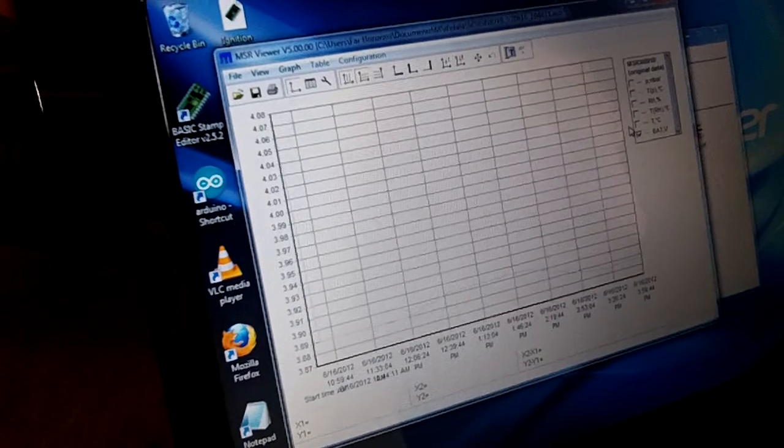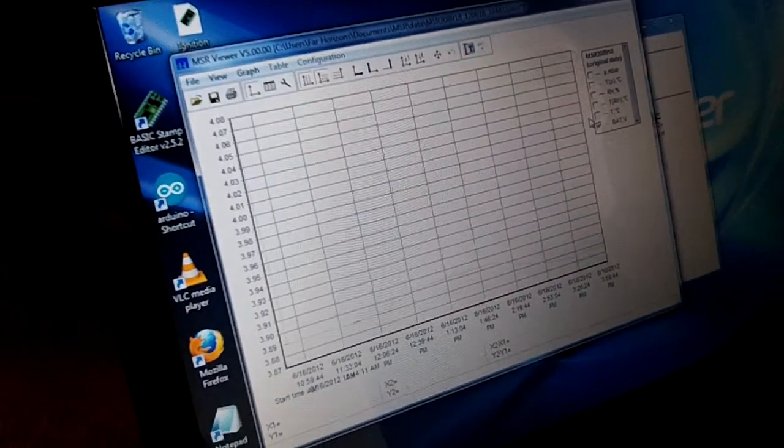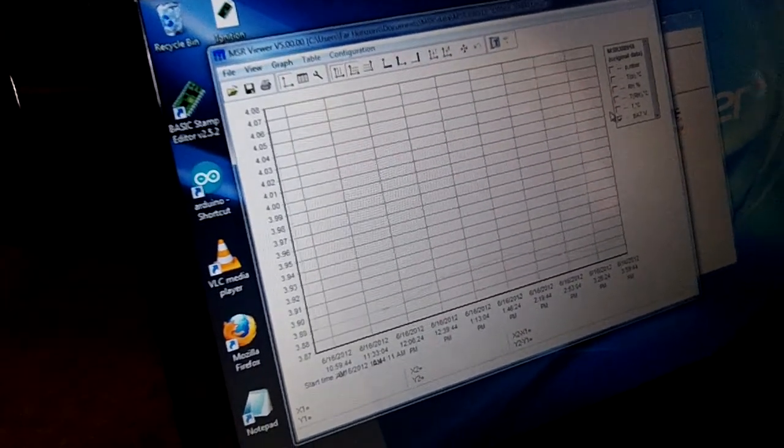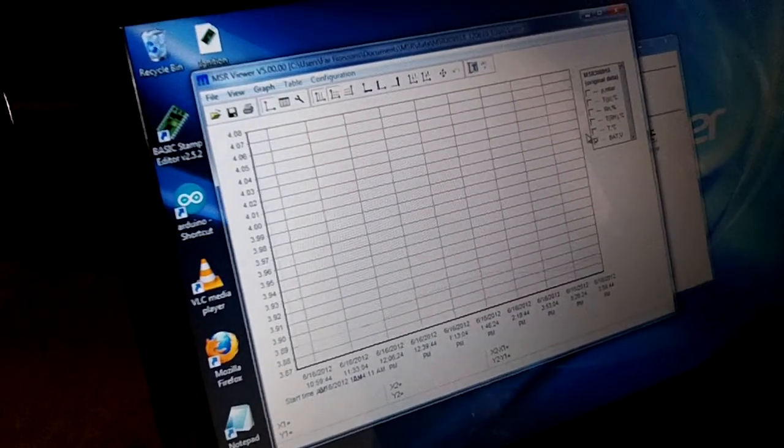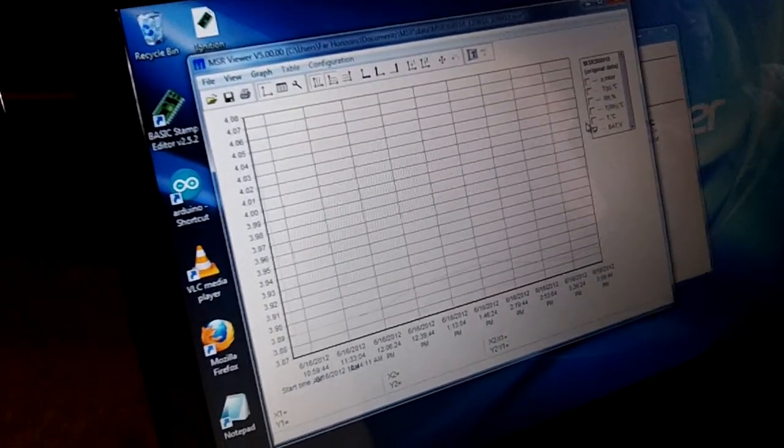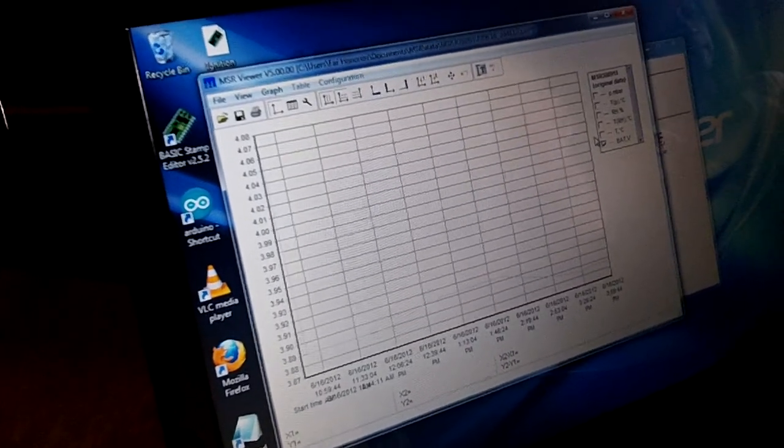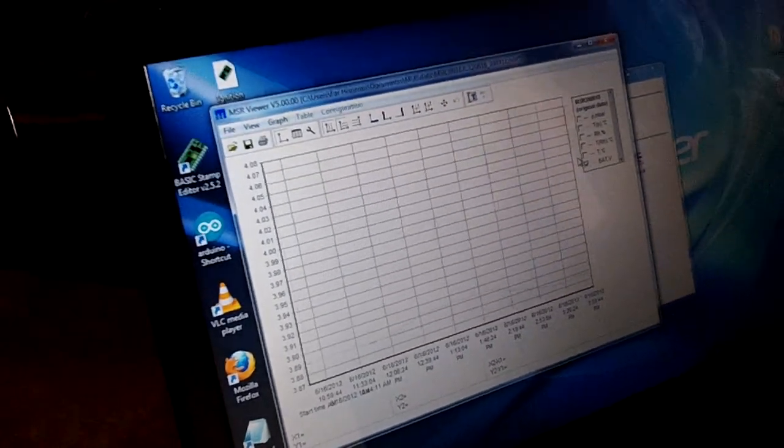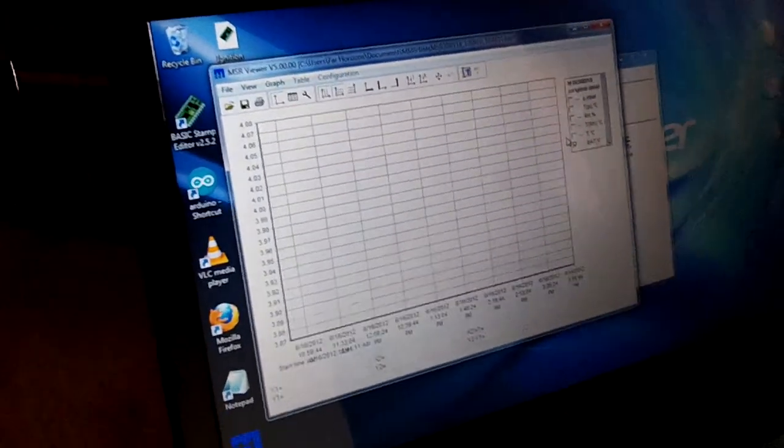But that's really there to help you monitor the battery usage. Anyway, that's all we got. Bye.